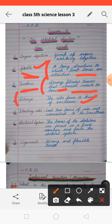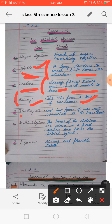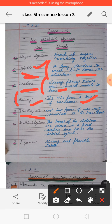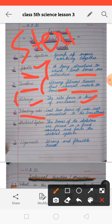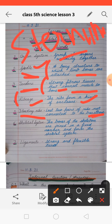Next, rib cage — the ribs form a kind of enclosure and that is called the rib cage. Next, floating ribs — in the rib cage, the last two pairs of ribs are not connected to the breast bone, or we can say to the sternum, and that is why they are called the floating ribs.